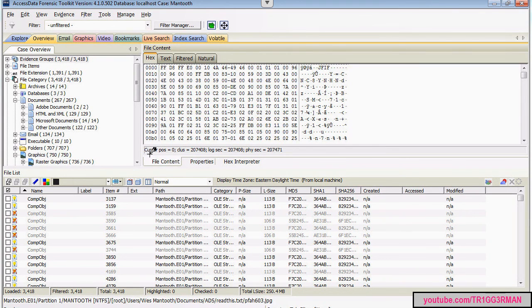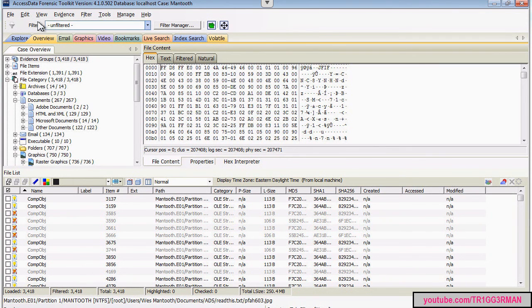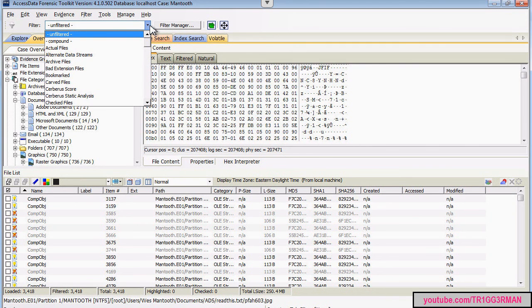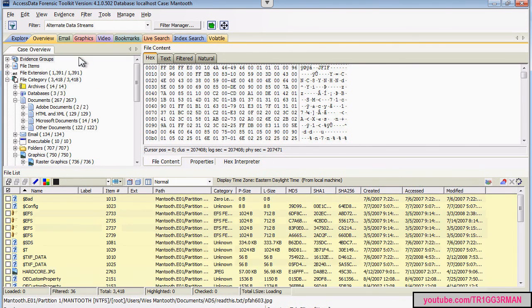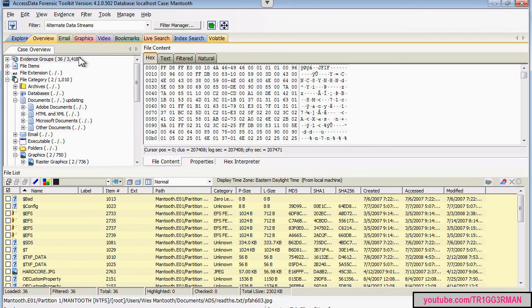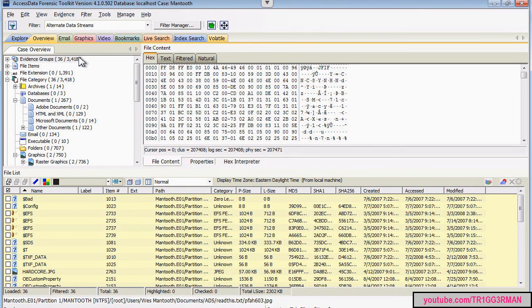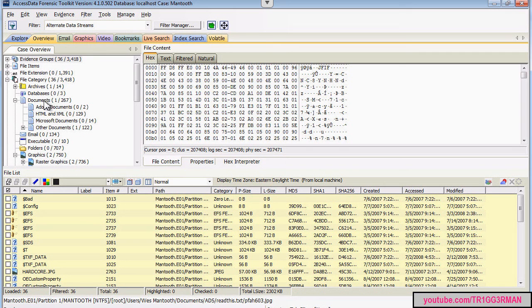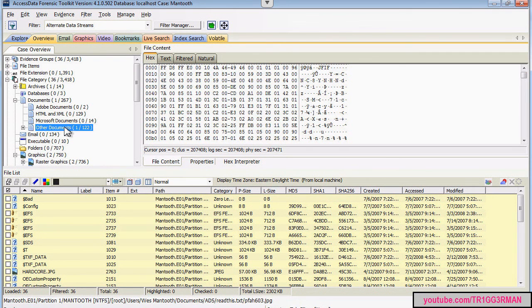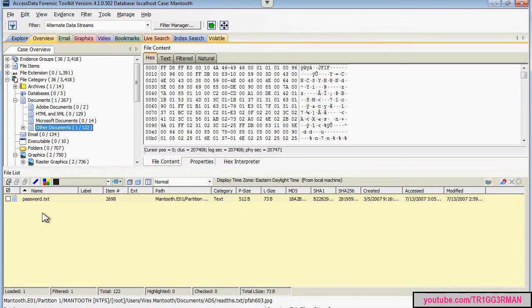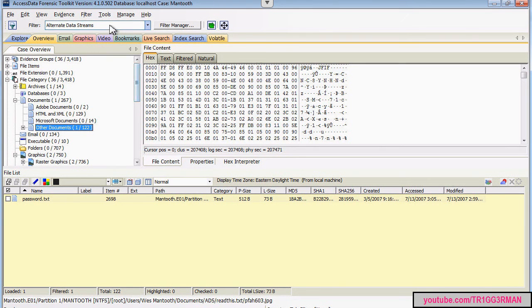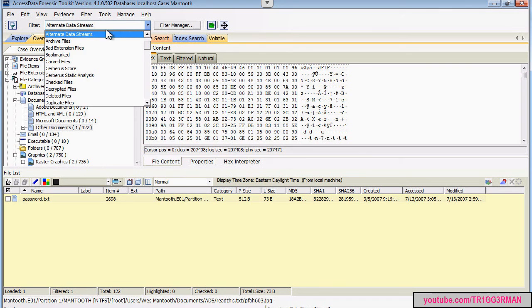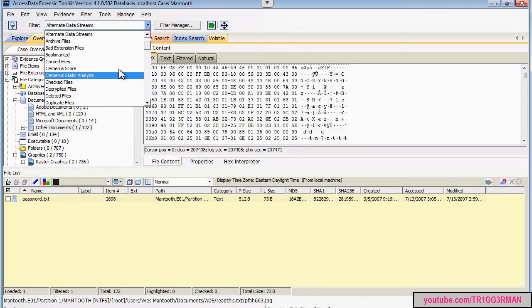And a final thing that I wanted to mention. If you go back to the filtering options, we can select alternate data streams. And this might prove to be useful. For example, we have one document file here that has an alternate data stream.